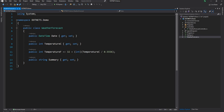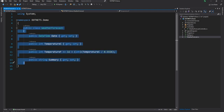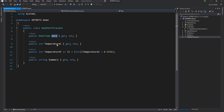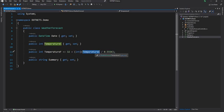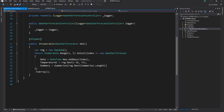Let's discuss what an init only setter is. The WeatherForecast type has four properties: Date, TemperatureC, and Summary — which have both getter and setter — and TemperatureFahrenheit, which is just a getter returning a calculation. With getter and setter, the object created from WeatherForecast is mutable, meaning after the object is created we can keep changing the properties.